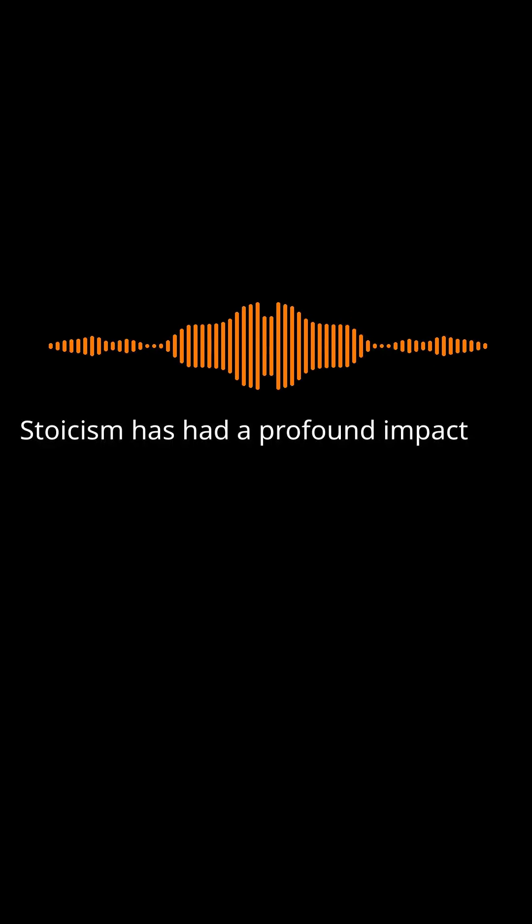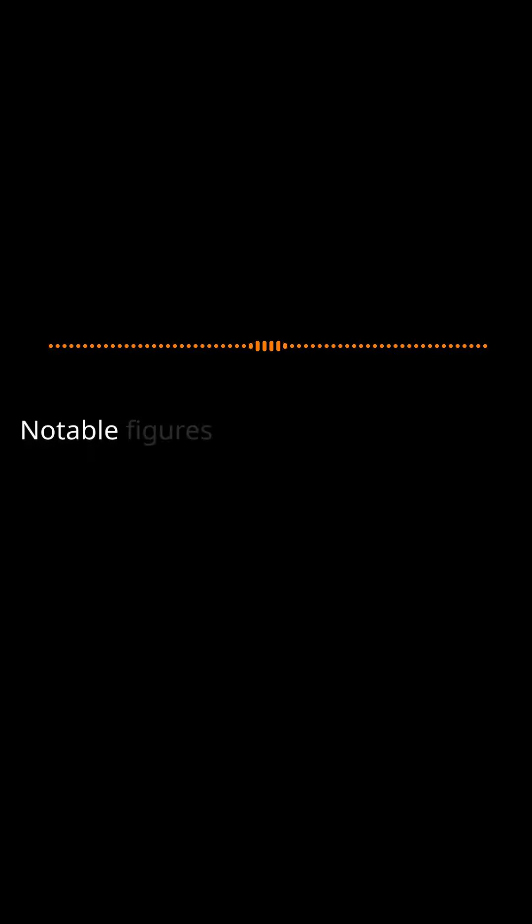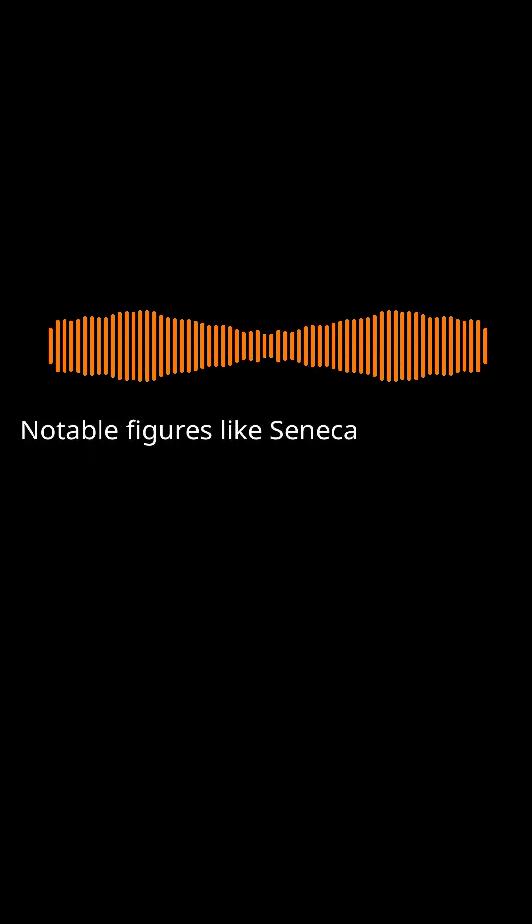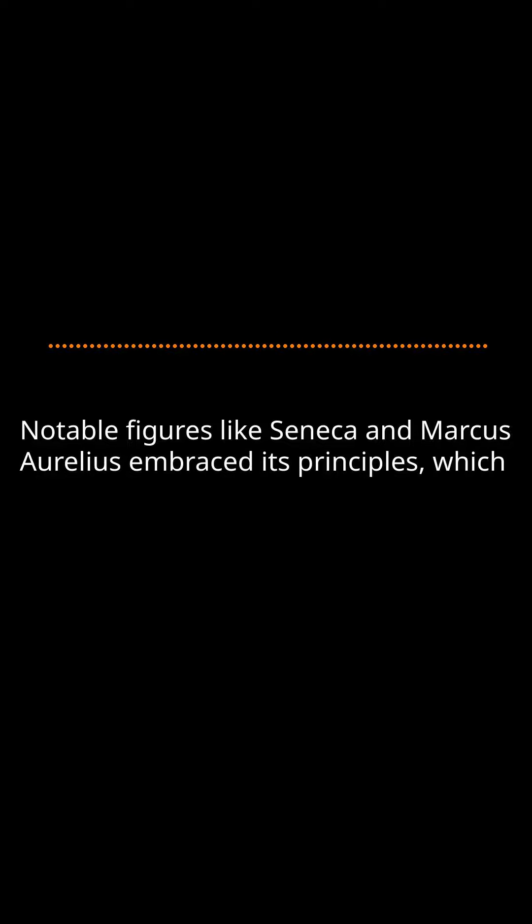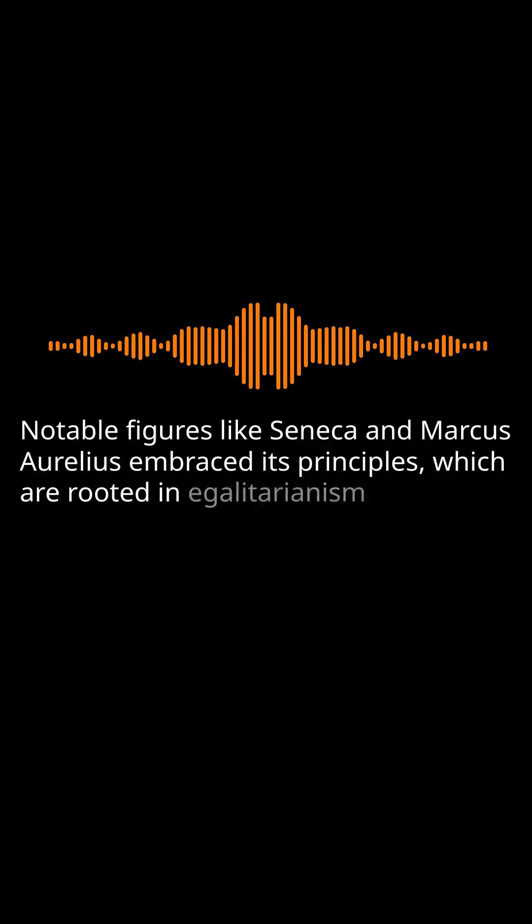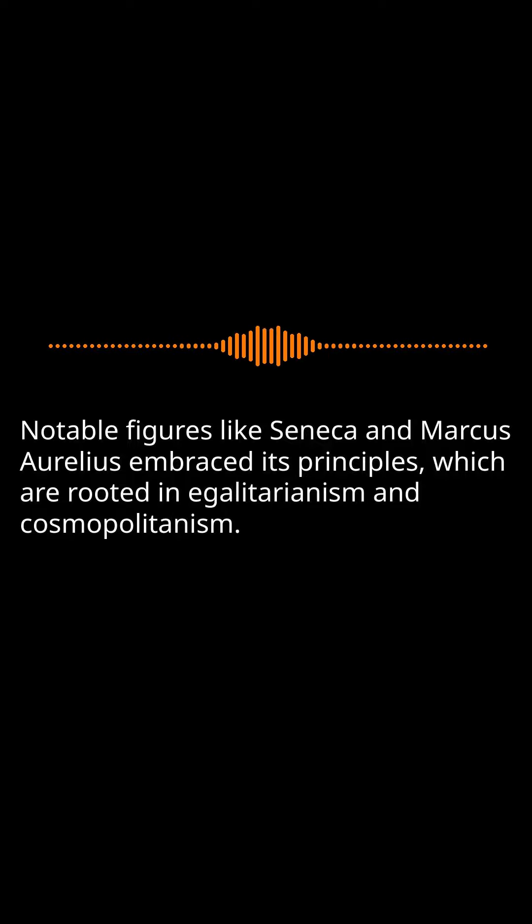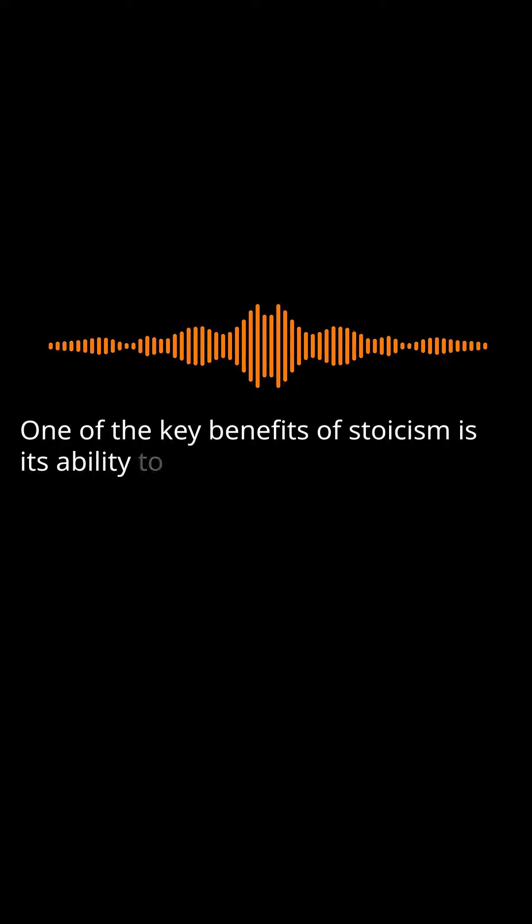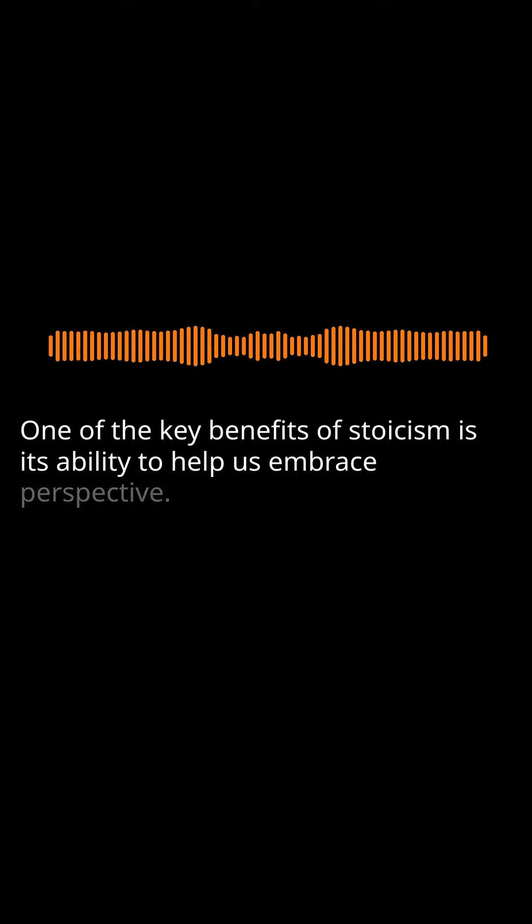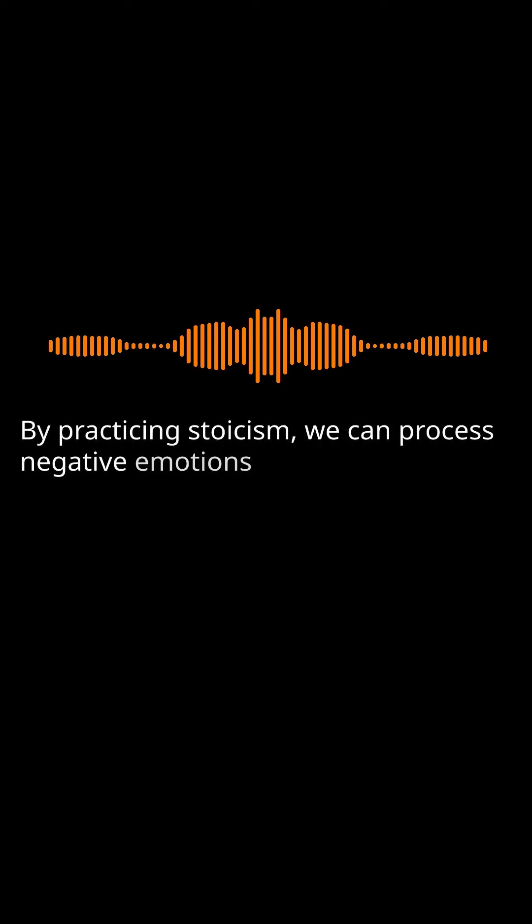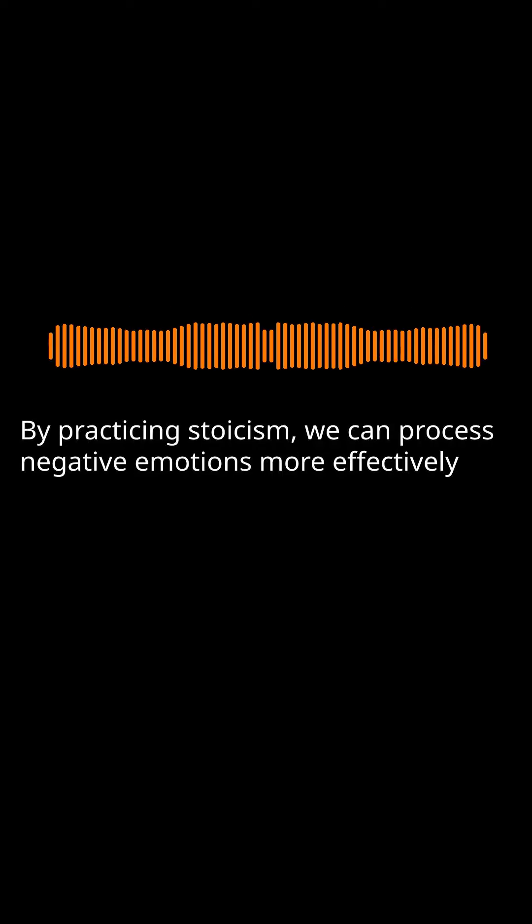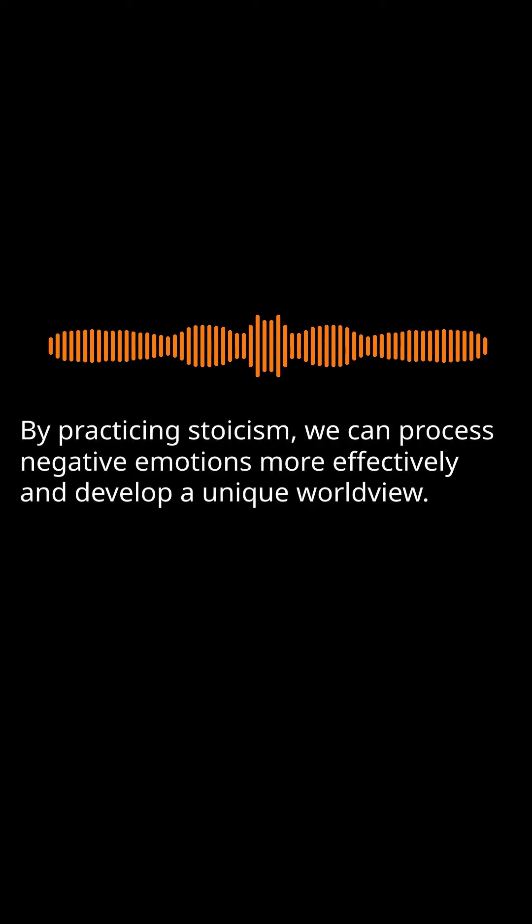Stoicism has had a profound impact throughout history. Notable figures like Seneca and Marcus Aurelius embraced its principles, which are rooted in egalitarianism and cosmopolitanism. One of the key benefits of Stoicism is its ability to help us embrace perspective. By practicing Stoicism, we can process negative emotions more effectively and develop a unique worldview.